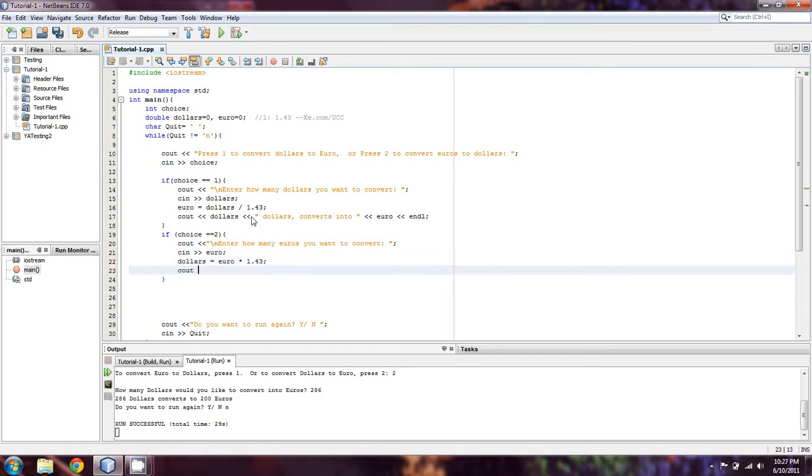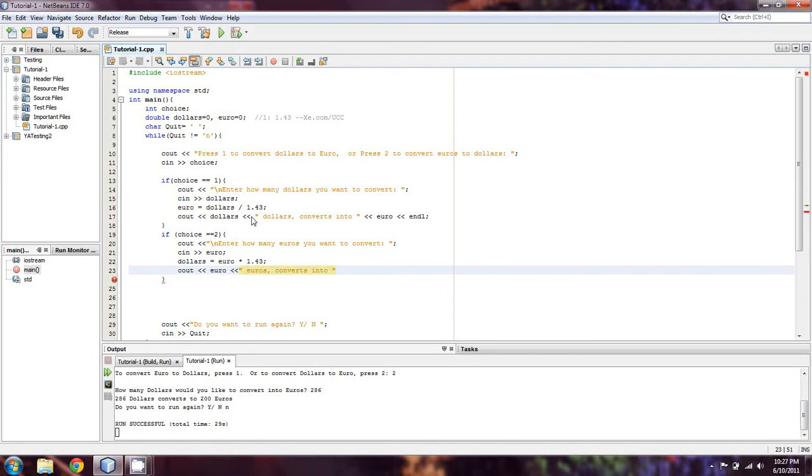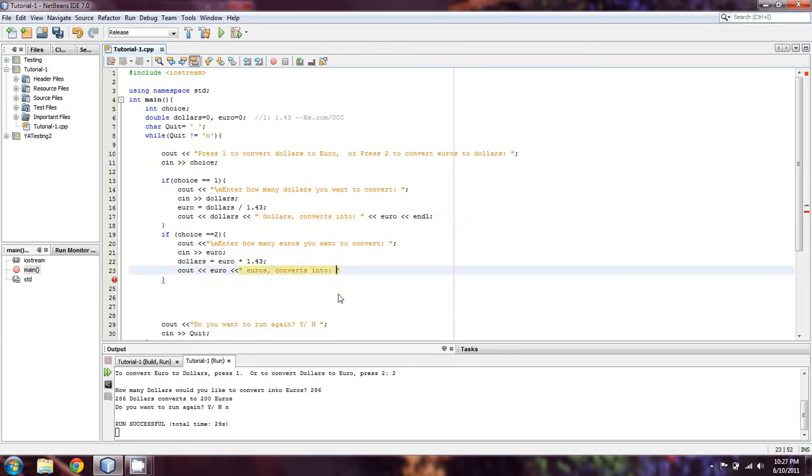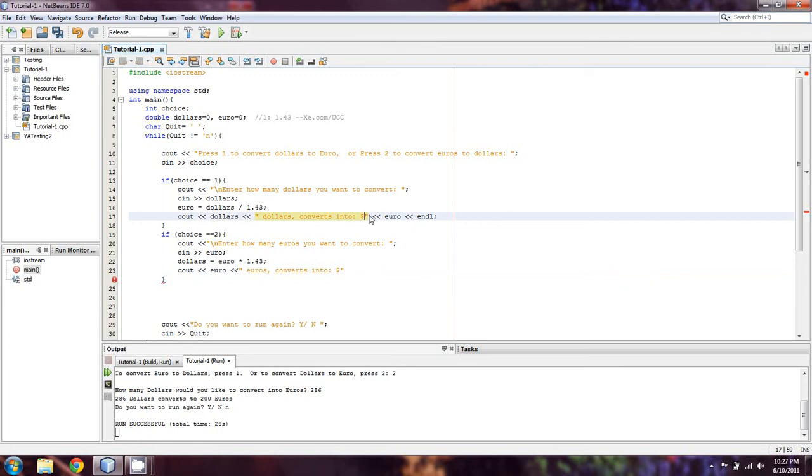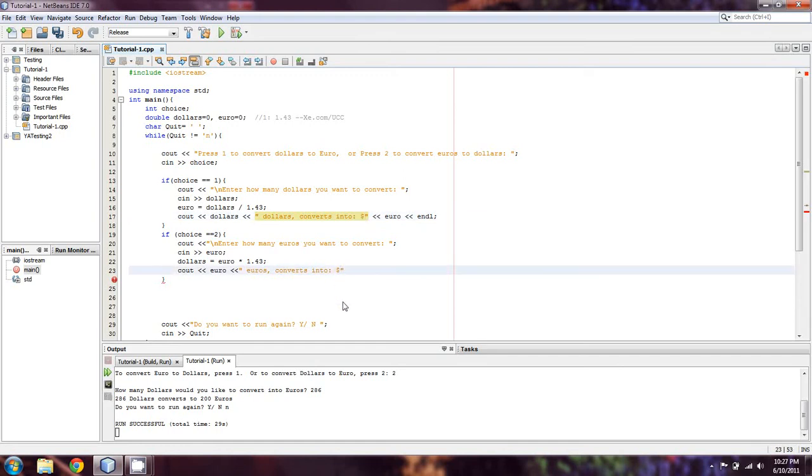Then we're going to cout euro, euros converts into, and we can add a colon here to show how many dollars. Actually that's not going to work for euro. Let's pretend that this dollar sign before the euro is actually a euro sign because I don't have that on my English keyboard. So we'll just do that and type dollars, then endl. Honestly, that's going to be the entire program right there. We can just run that as it is.